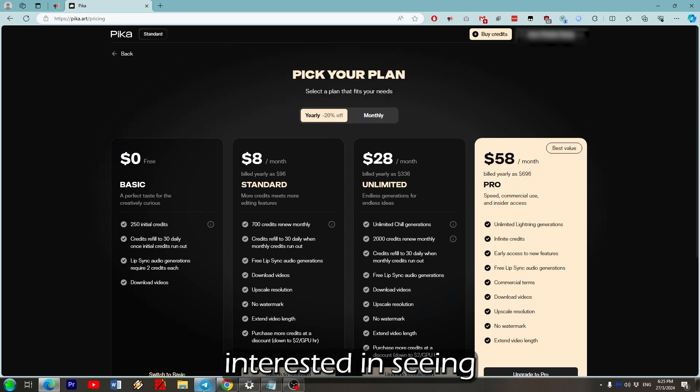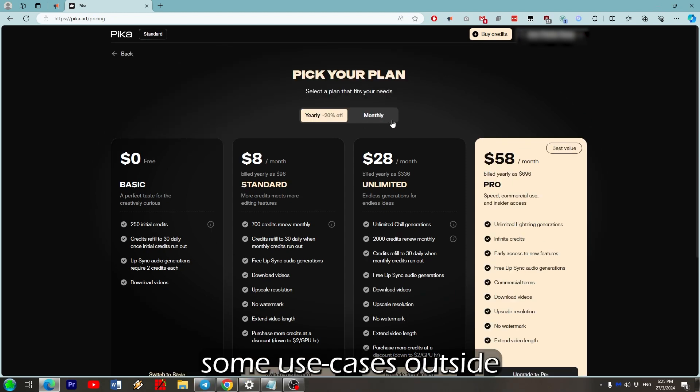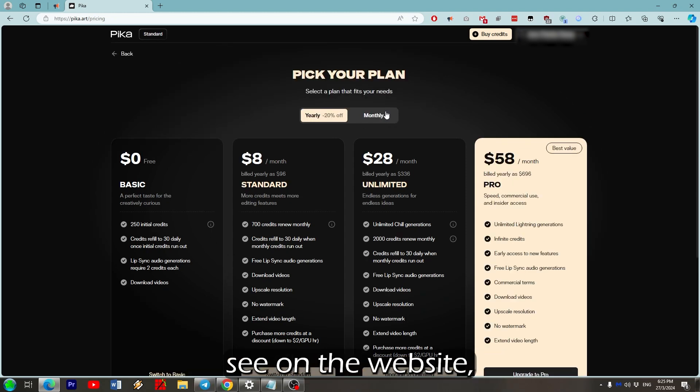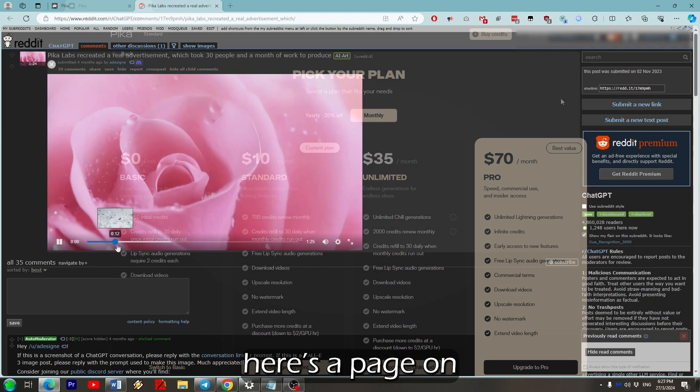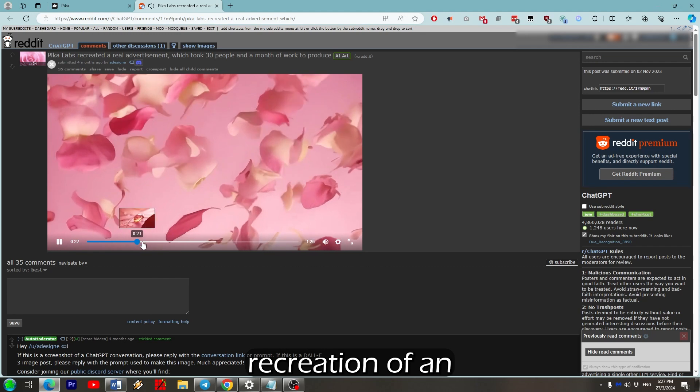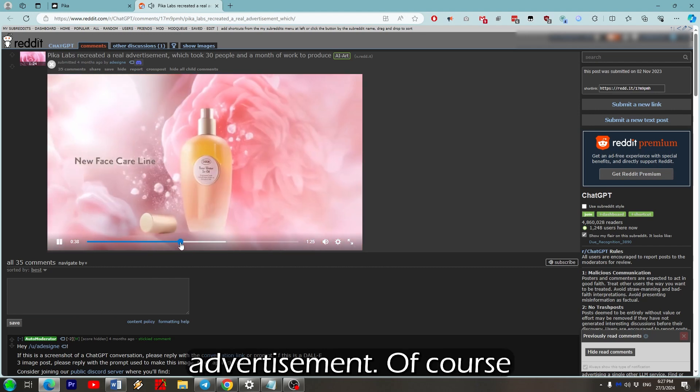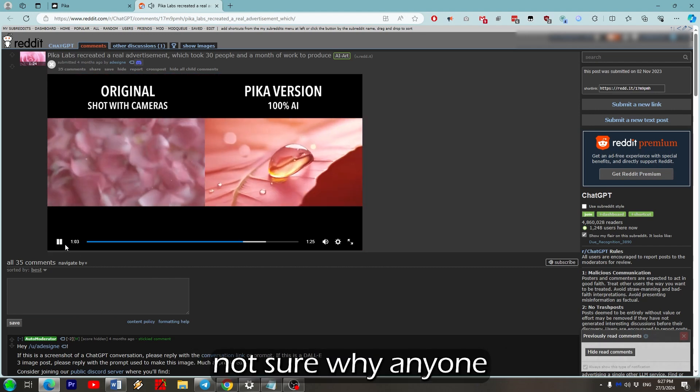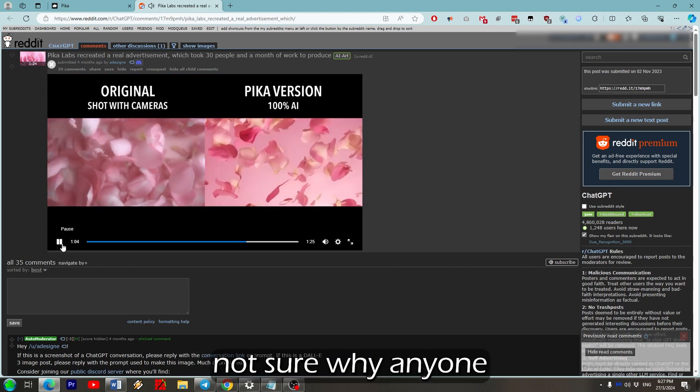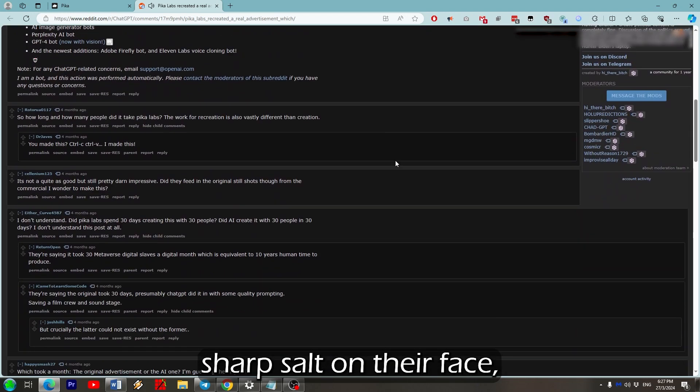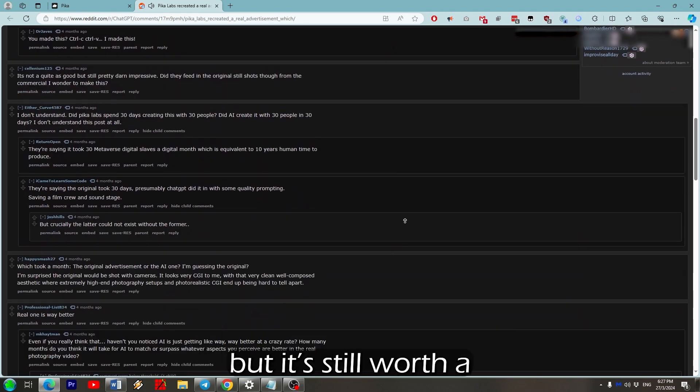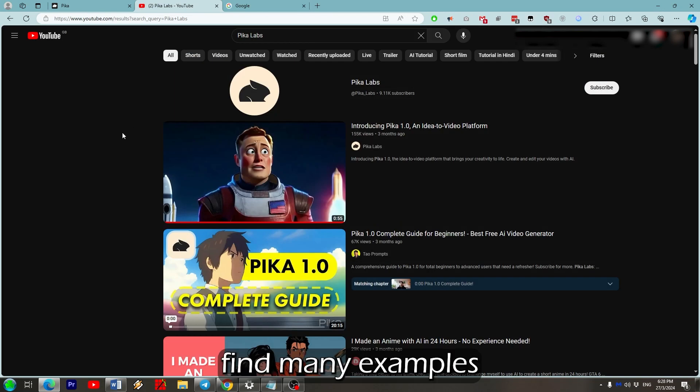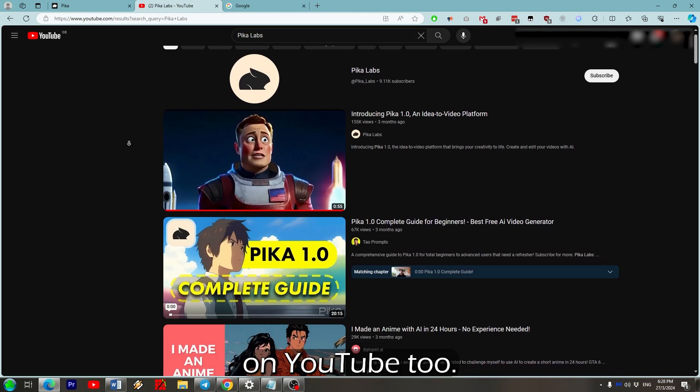If you're interested in some use cases outside of what you can already see on the website, here's a page on Reddit showing the recreation of an advertisement. Of course it's not 100% and I'm not sure why anyone would want to upshot salt on the face, but it's still worth a look. You can also find many examples on YouTube too.